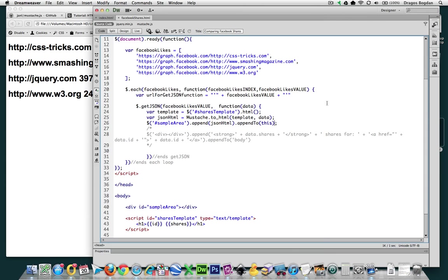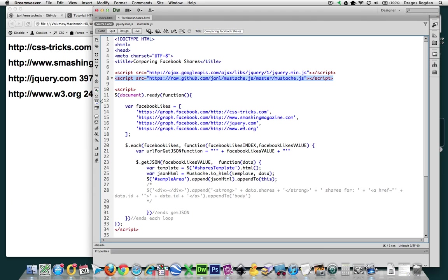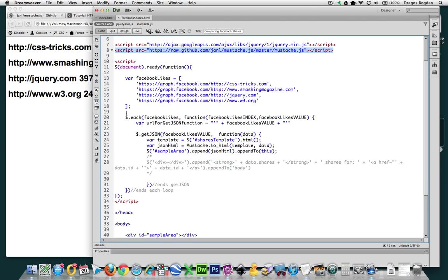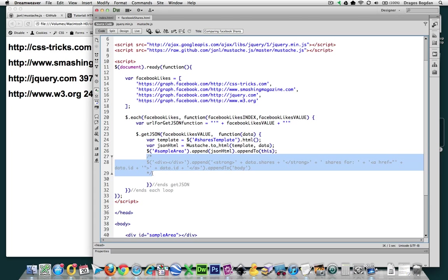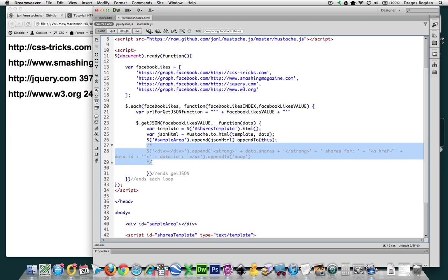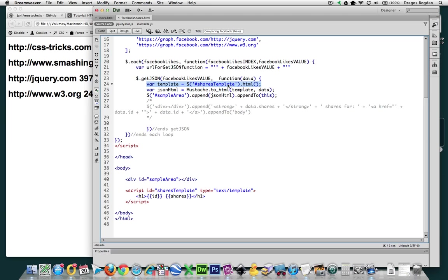So, all right, let's summarize everything we've done with mustache. Clearly, first order of business was linking to the actual JavaScript. No mustache, no, you're out of luck, right? Then, right underneath our getJSON results, we took out our string concatenation style templating. And the first thing we did is define a variable that is looking for the HTML content within shares template.